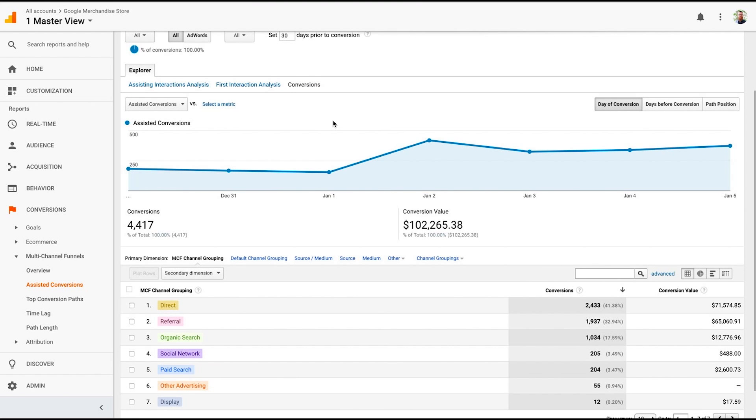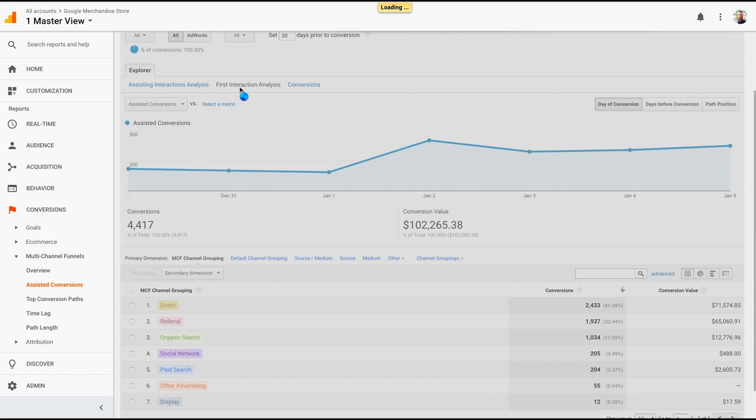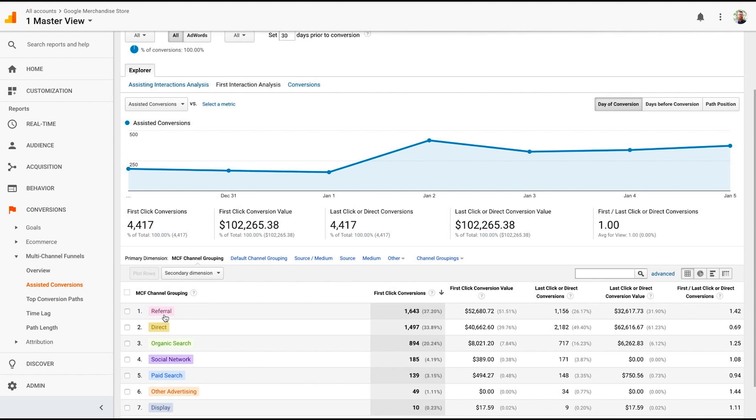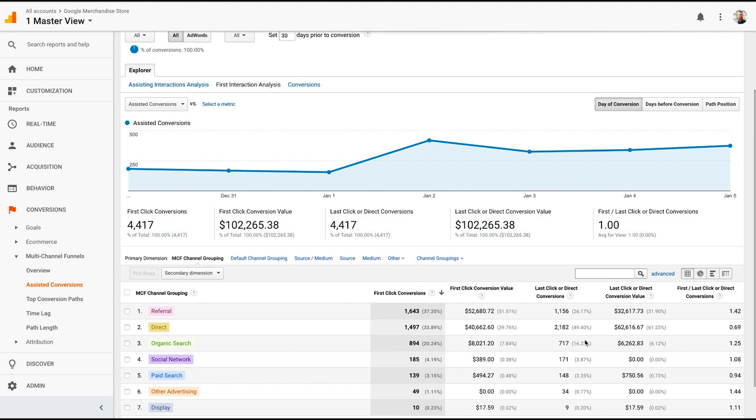So the first interaction, we're having some referrals. The assisting interaction is telling us that direct traffic is doing that. The conversions are also happening through direct traffic. So we know that a referral is really driving a lot of those first-time interactions. And then the direct traffic, possibly returning people coming back for whatever they're purchasing from this e-commerce store, is really what's helping us drive the results that we want to see. Again, this is helping you know what channel is delivering the best ROI, what channel is getting people in the door, but also which channel is helping people convert, which channel is helping people assist along the way.